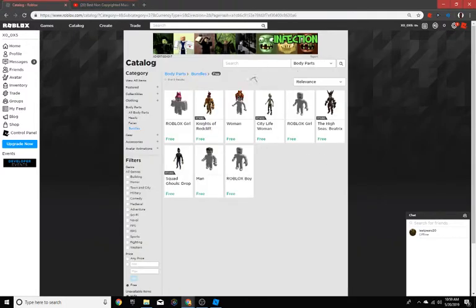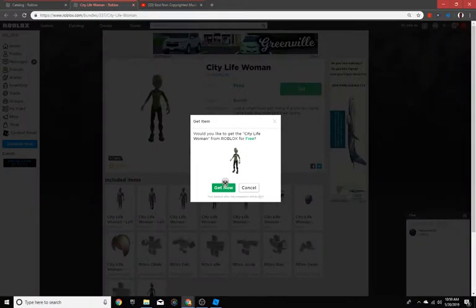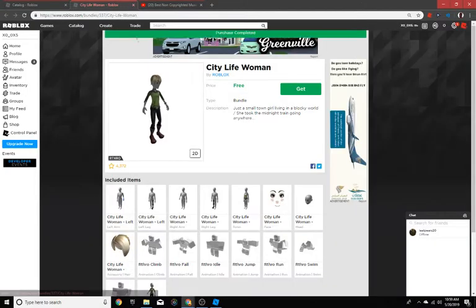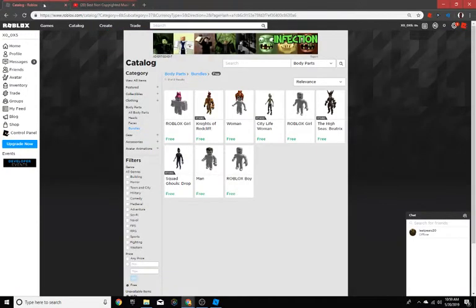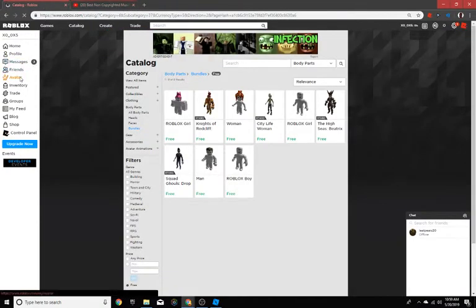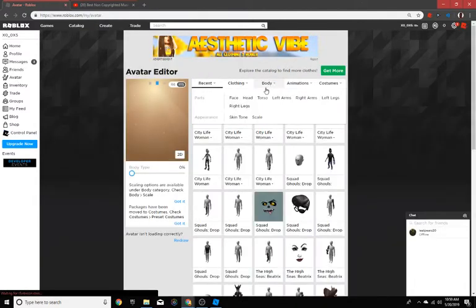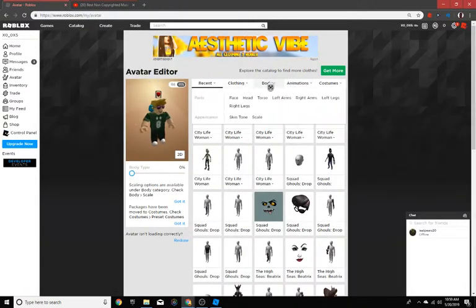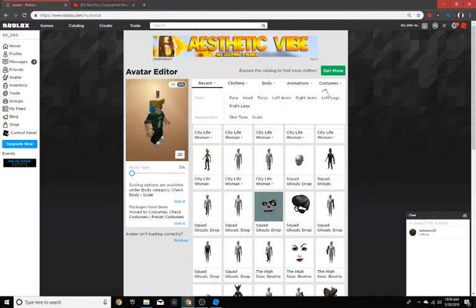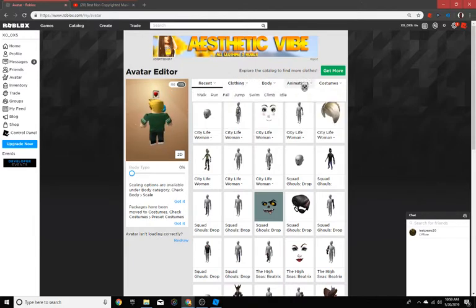You don't really have to get anything else here—you can just get whatever you want. Then you go to your avatar, go to body. This might reset your whole thing, but don't worry.